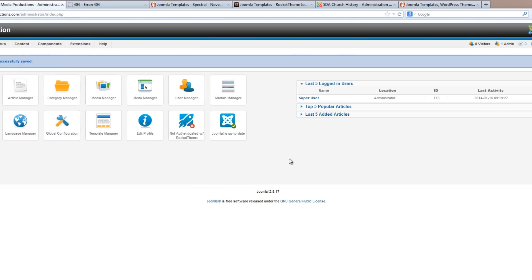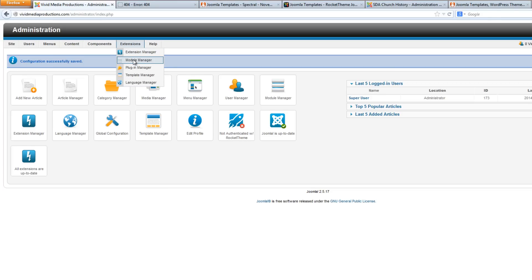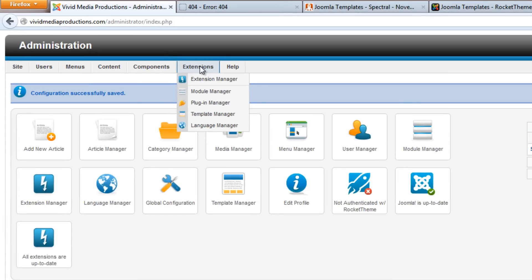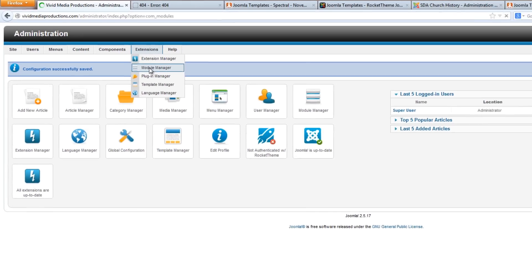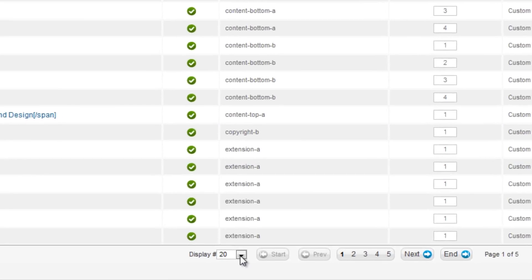But let me show you how to get rid of this information. We want to basically do it in three separate areas. First of all, we'll do it in Module Manager. Go to Extensions, Module Manager. What we should do is have you go down to the very bottom...